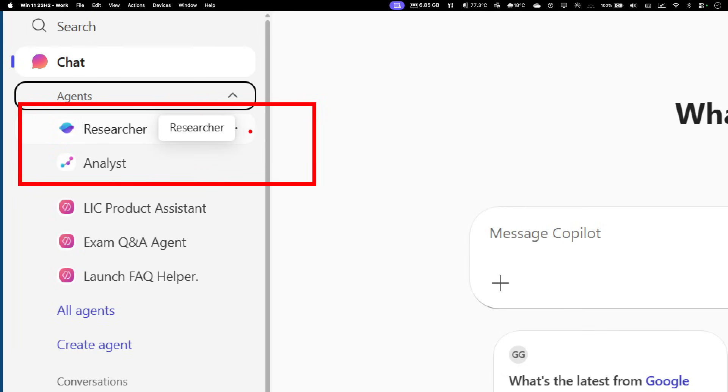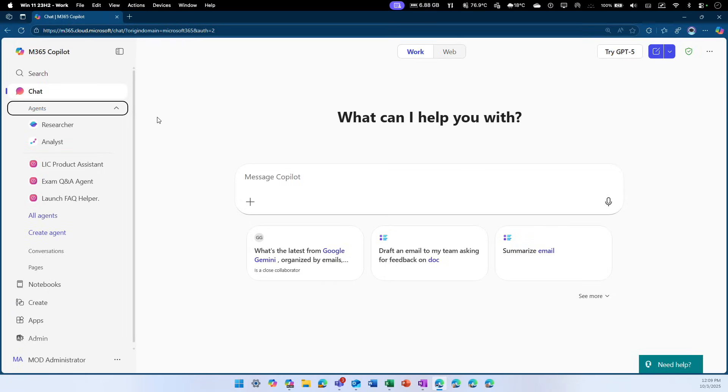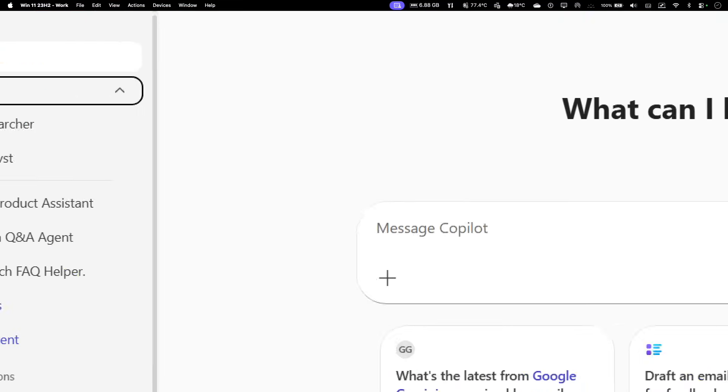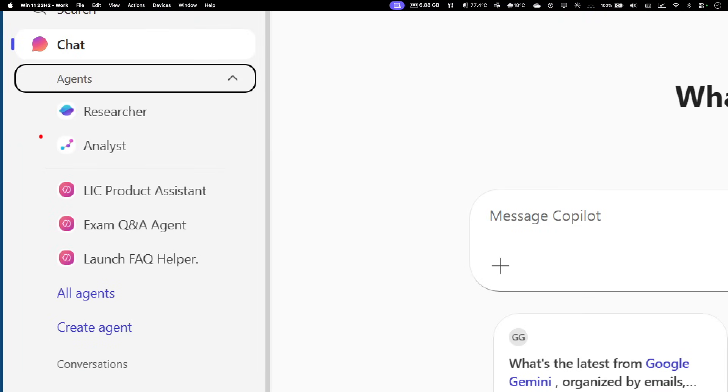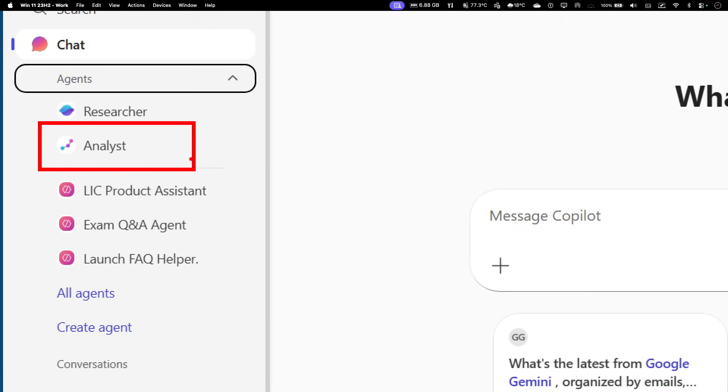I have done a previous video on the researcher. As the name suggests, researcher is a type of agent you use to do deep meaningful research. When researcher gets to work, it looks into content within your organization which is part of your Microsoft graph and outside, anywhere from the internet as well. What we are going to use today is the analyst agent. If you want to check the video on researcher, you can find that on the blog or YouTube channel.